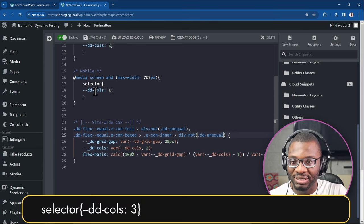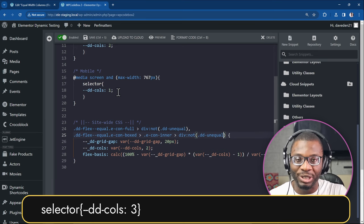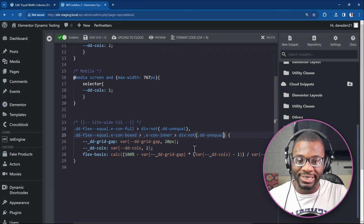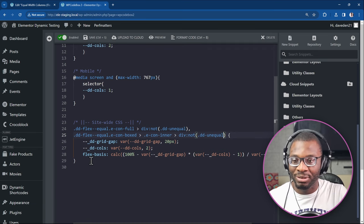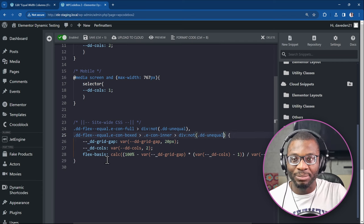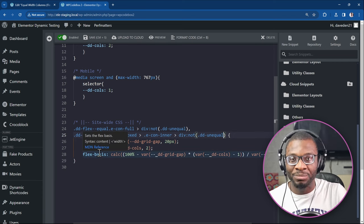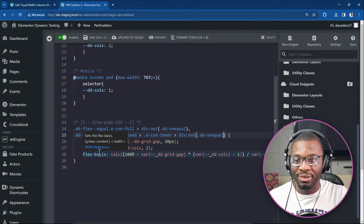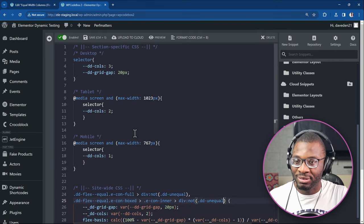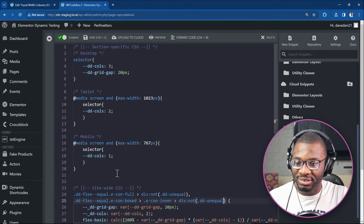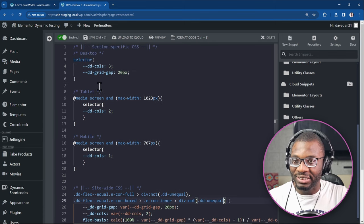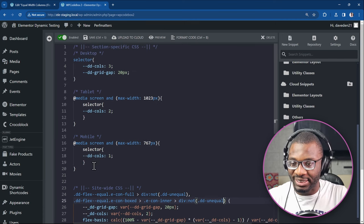All you do is control this variable, which is the dd cols variable. Just change that value and it will reflect in the calculation. We're using flex basis because we want it to override the width value. Because flex basis overrides the width. That's why I'm using flex basis. So I already have it activated. So all we need is just this portion of the CSS.